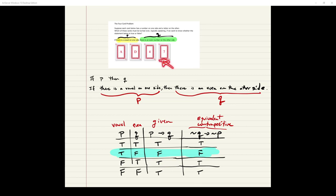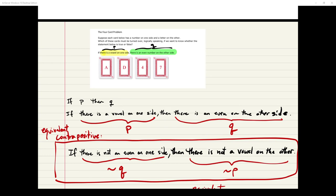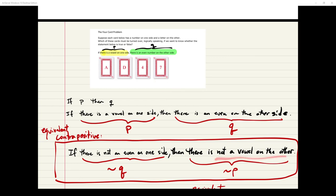The reason we flip the seven is that we're essentially checking the contrapositive to see if it's true — and the contrapositive is logically equivalent to the given statement. The contrapositive reads: if there is not an even on one side, then there is not a vowel on the other. Since we do not have an even on the seven's side, we have to check whether or not there is a vowel on the other side. So I refer to the equivalent contrapositive as one way to explain this.